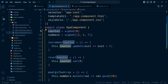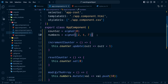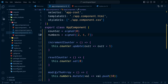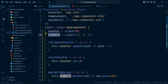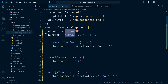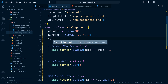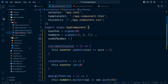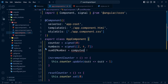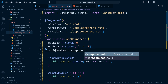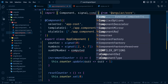So here we have created signals using the signal method. Now there is another way of creating signals — using the method computed. Such signals are defined using already existing signals like counter and numbers. Suppose we want to store the sum of numbers from this array. To store such dependent values we can create a signal using the computed method. Here we go: sumOfNumbers, created using computed.